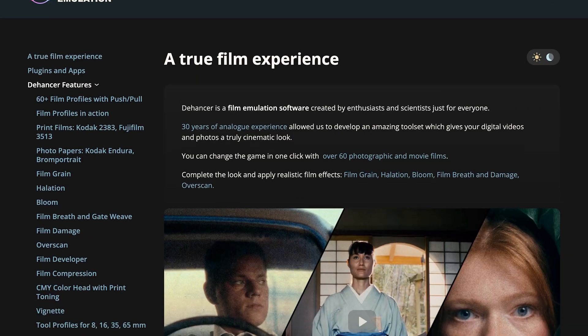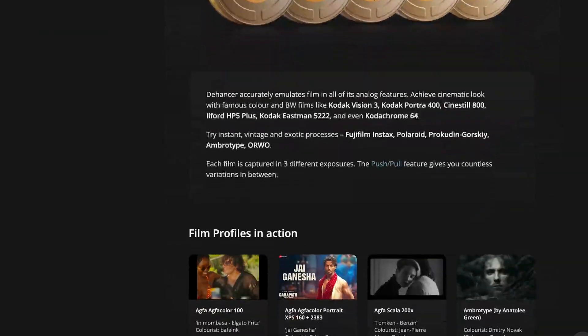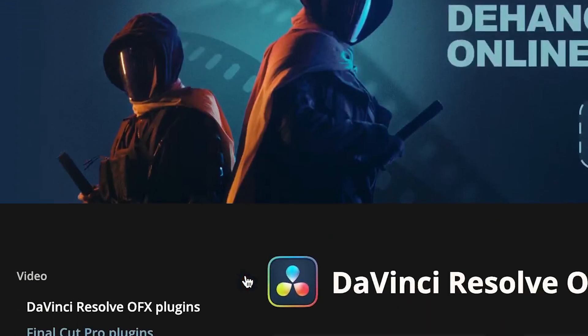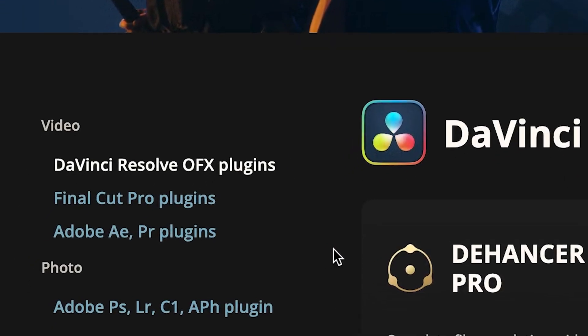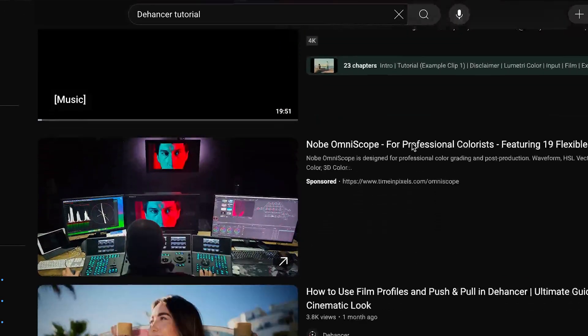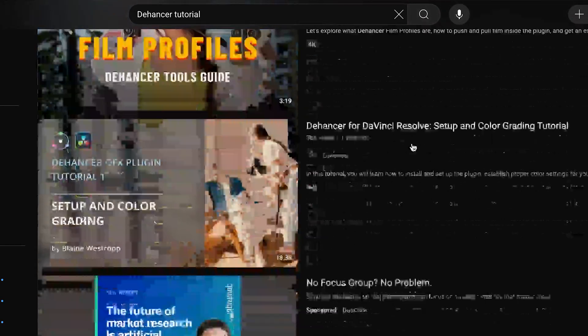By far the easiest way to get that film look is with Dehancer. Dehancer is a film emulation software that allows you to efficiently edit your videos to mimic popular film stocks. This plugin is currently available for DaVinci, Adobe, and Final Cut Pro, but I'll personally be showing you on Premiere because it's what I'm most familiar with — and most tutorials you find are on DaVinci Resolve, so for all you Adobe users, I got you.